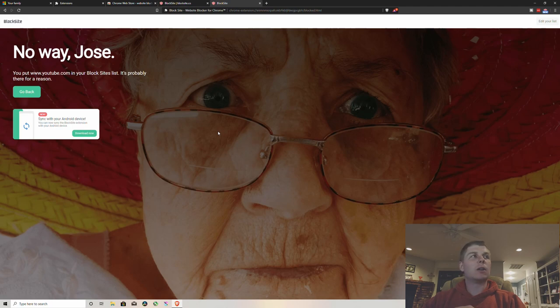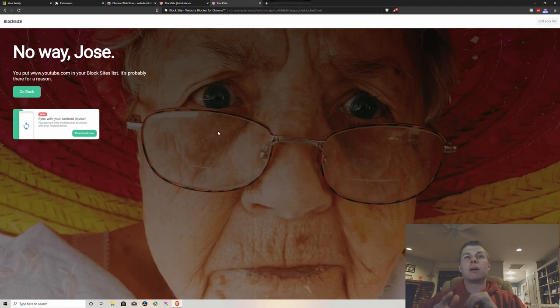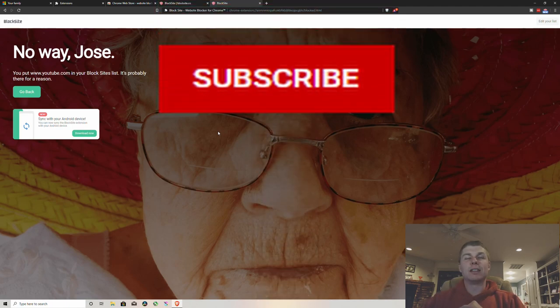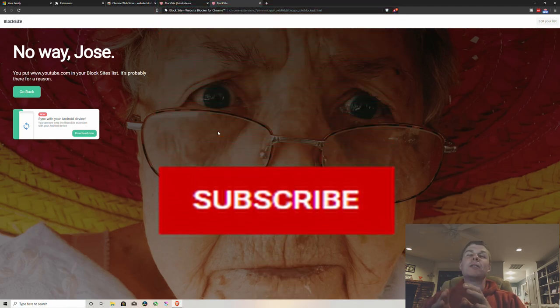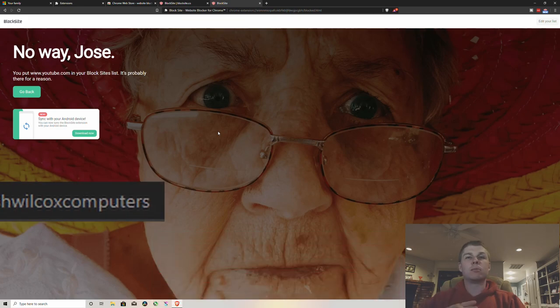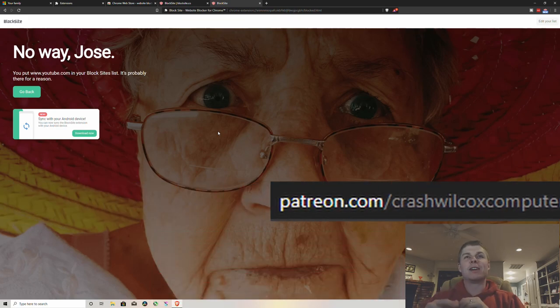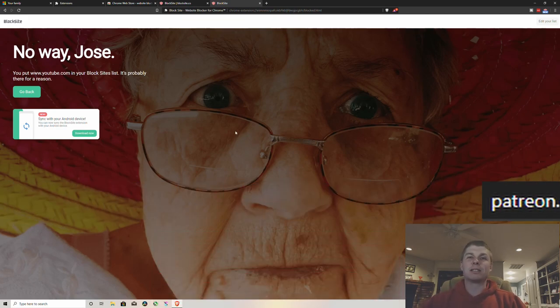But anyways, I hope this helped. If it did, please like this video, subscribe to the channel, and if you loved this video become a Patreon because I could use the help. All right guys, god bless.